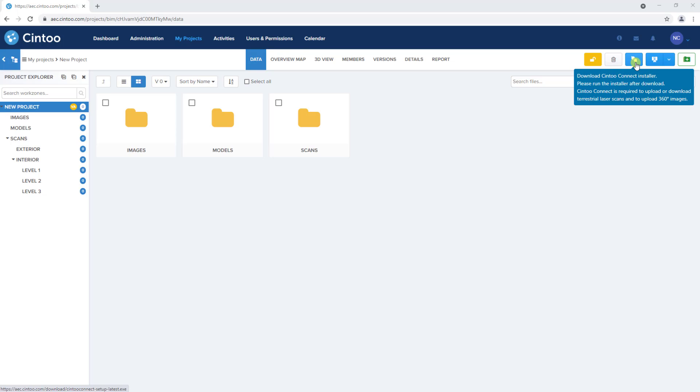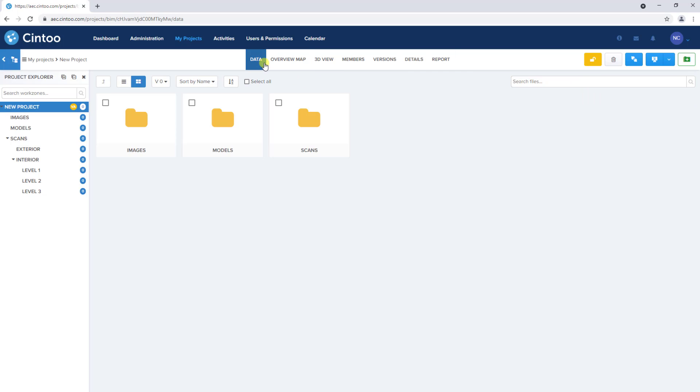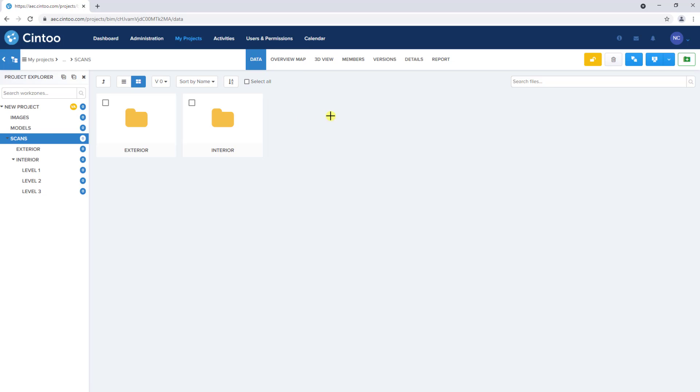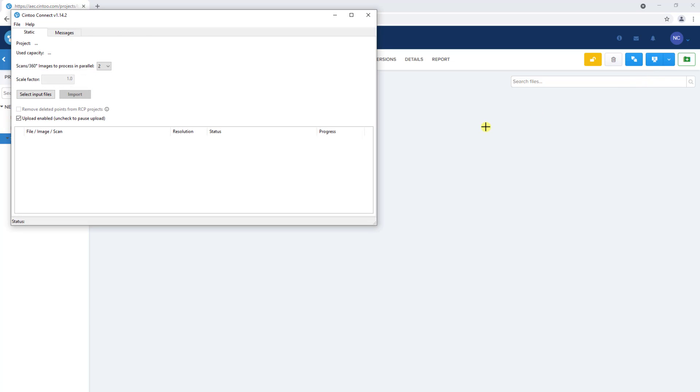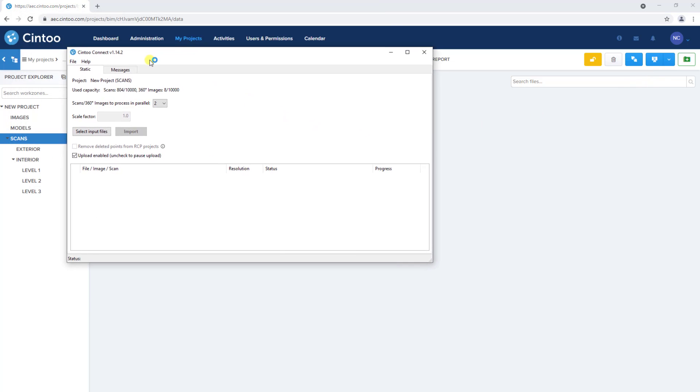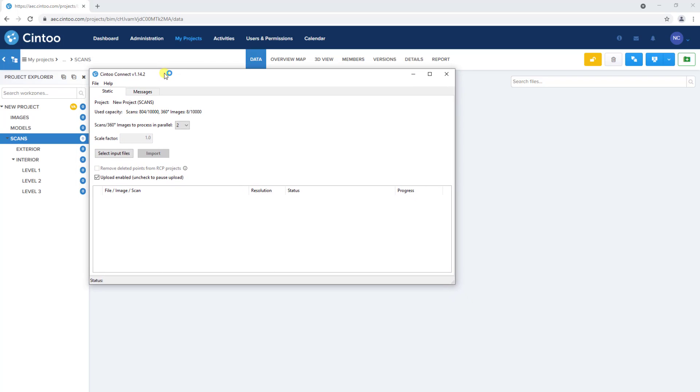With Cintū Connect installed and the data tab open, you can navigate to the scans work zone and click upload scans from the drop-down menu. This will automatically launch the Cintū Connect application.